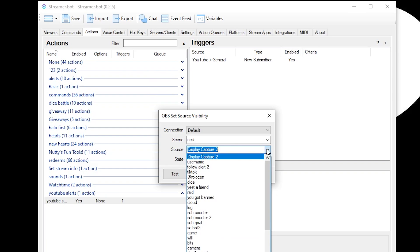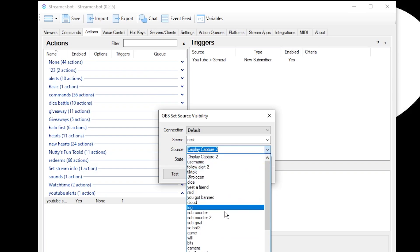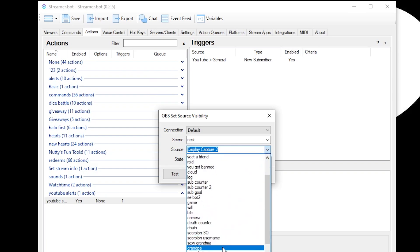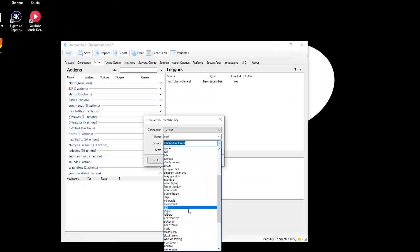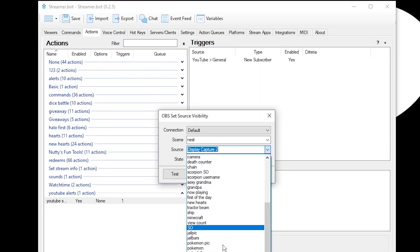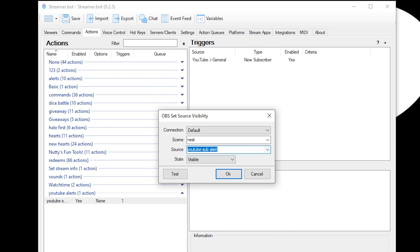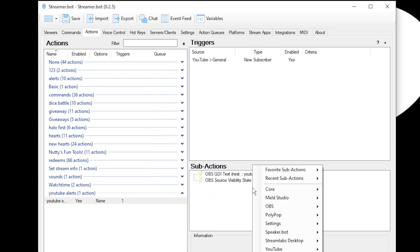Now we've got to find wherever that is — I have a bunch of them, so it's going to be hard for me to find. You probably already found it and you're like, 'It's right there, click it!' But I can't see it. Three hours later... that's right here, we found it. Don't you worry. We're going to hit Okay.